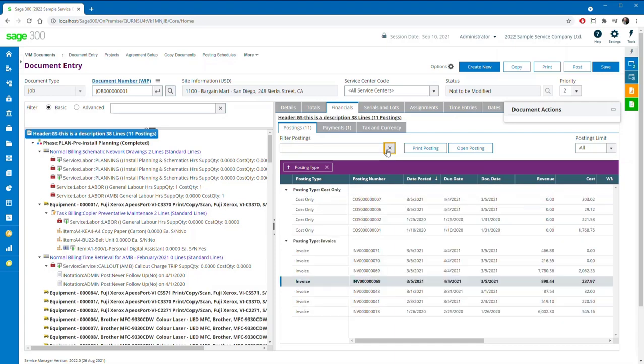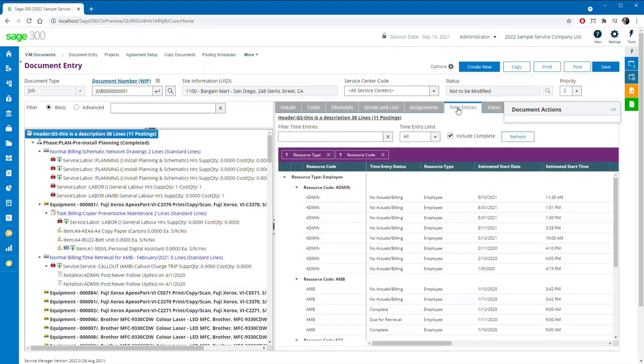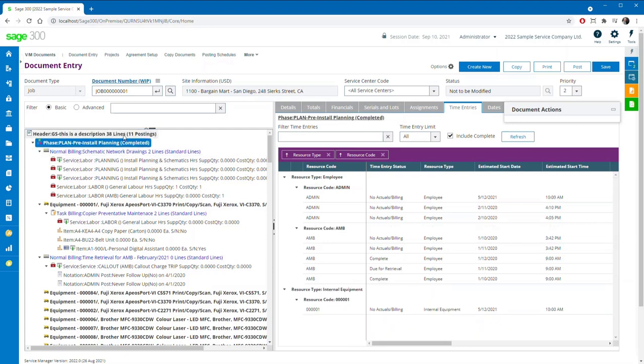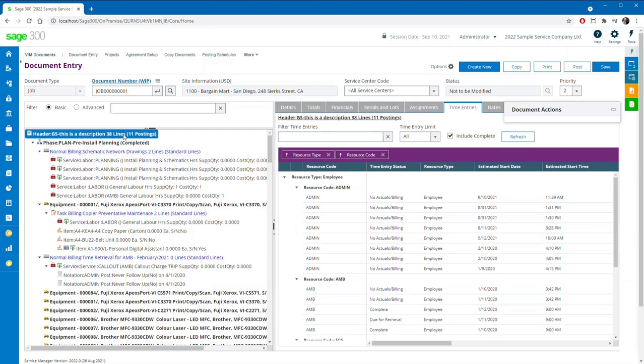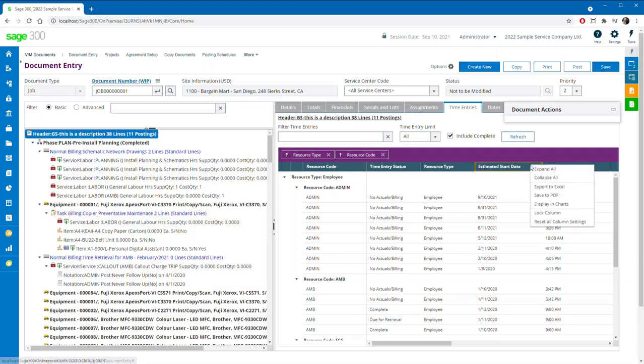In fact, the majority of grids implemented within Service Manager web screens share this advanced inquiry type of functionality, as well as the ability to customize which columns are visible, export data to Excel or PDF.